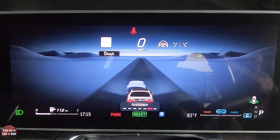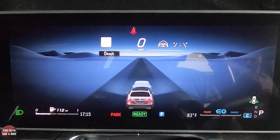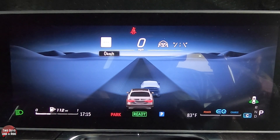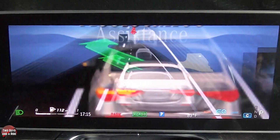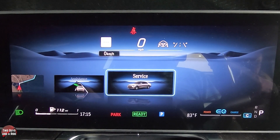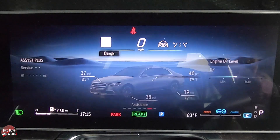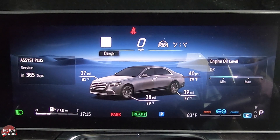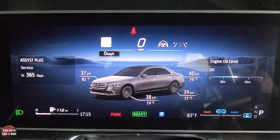Assistance — so right here, this is your assist, like your lane keeping assist, adaptive cruise control, that kind of stuff. You can have that full screen. And going back to home, you can click on service, and here you can see your tire pressure and tire temperature, which is just fantastic.